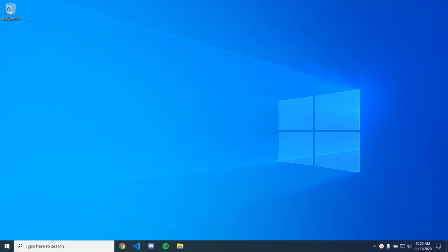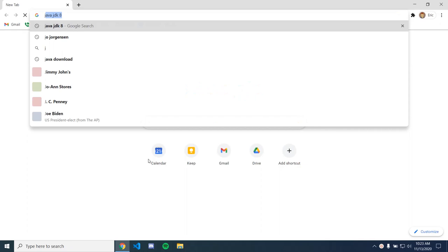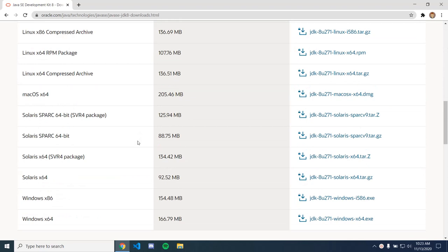So the first thing that you're going to get is the Java JDK 8, and this is going to let you develop using Java. So my system is in Windows 64-bit, so I'm just going to download this one.